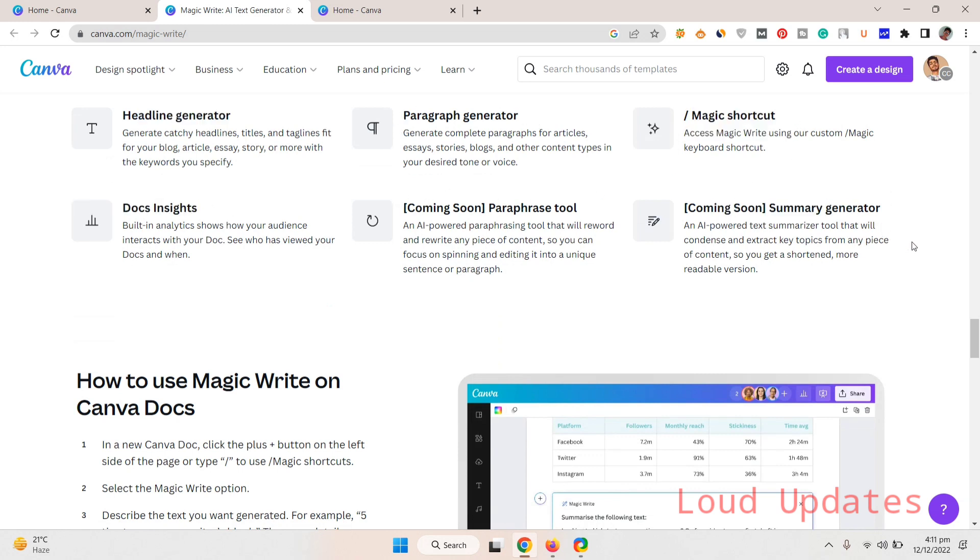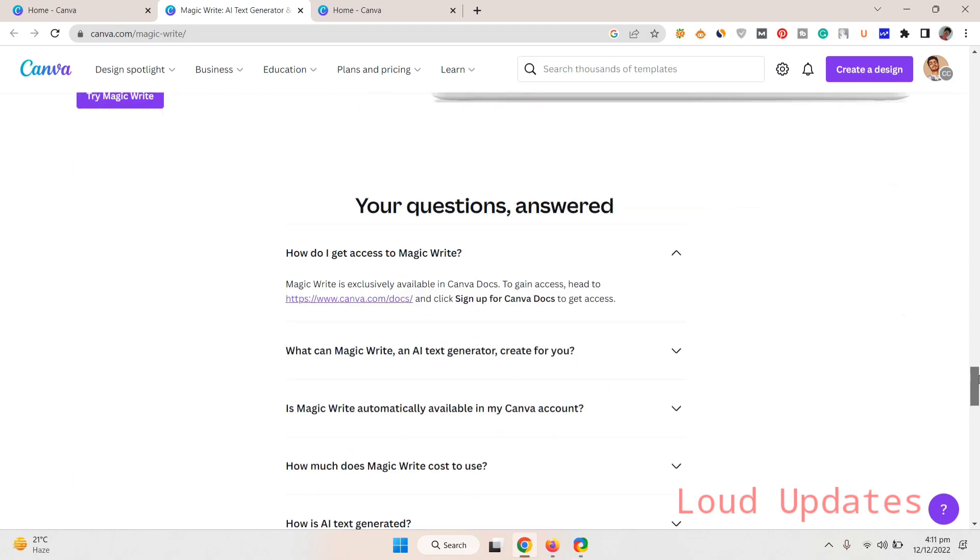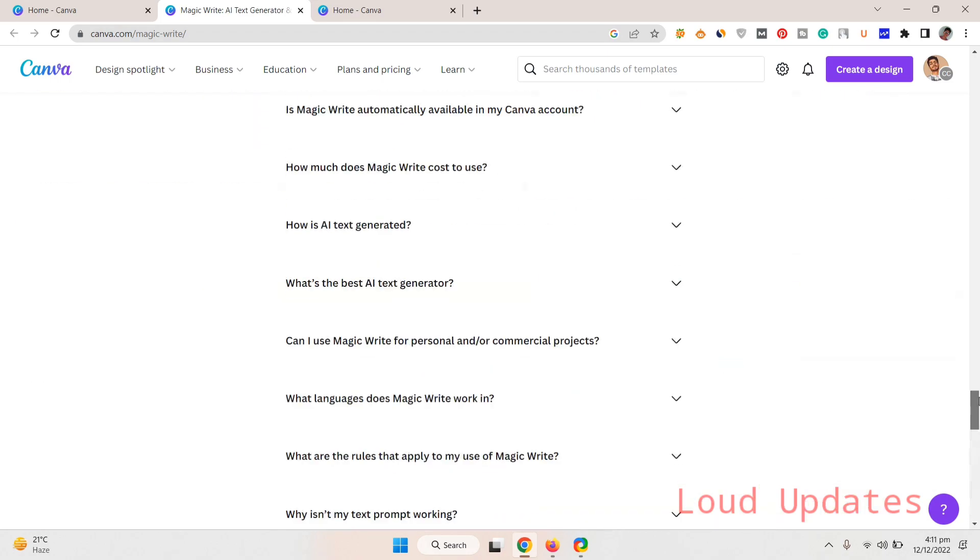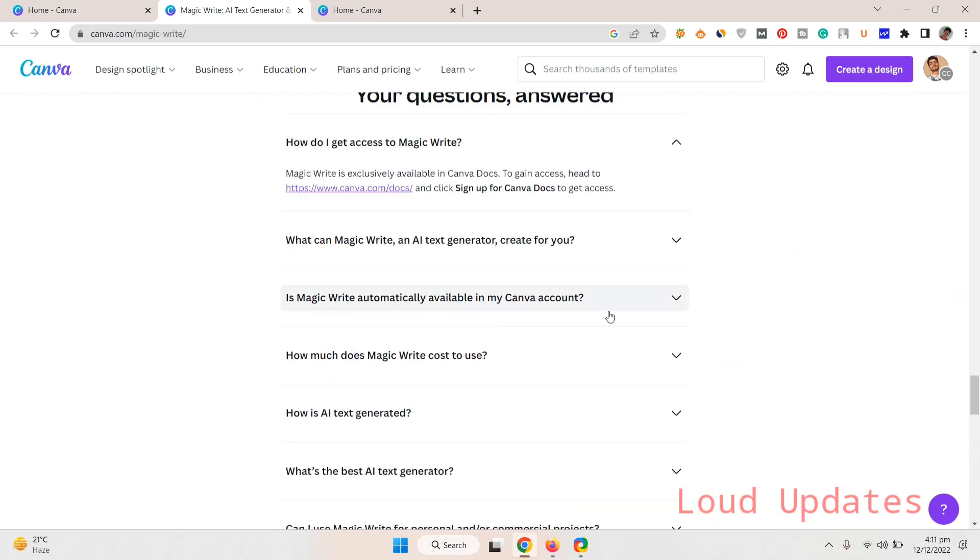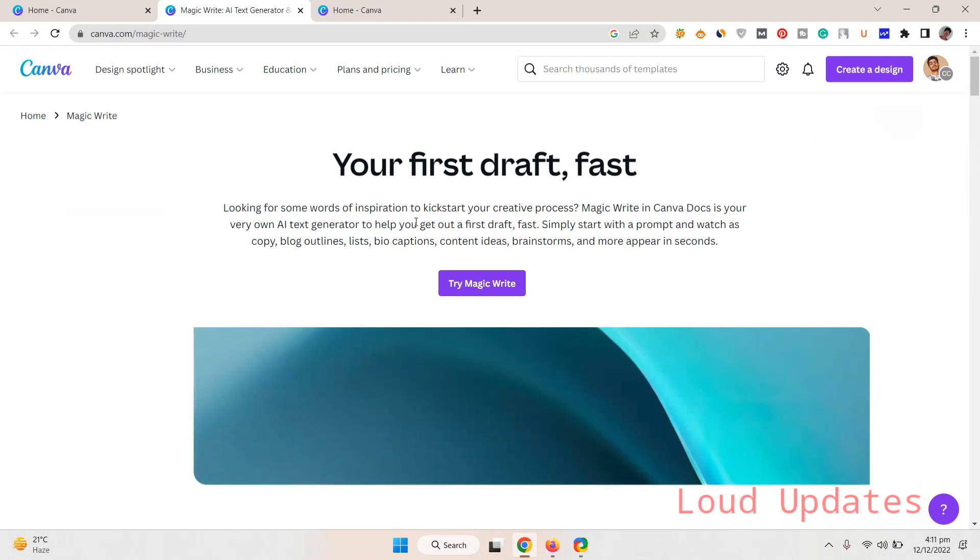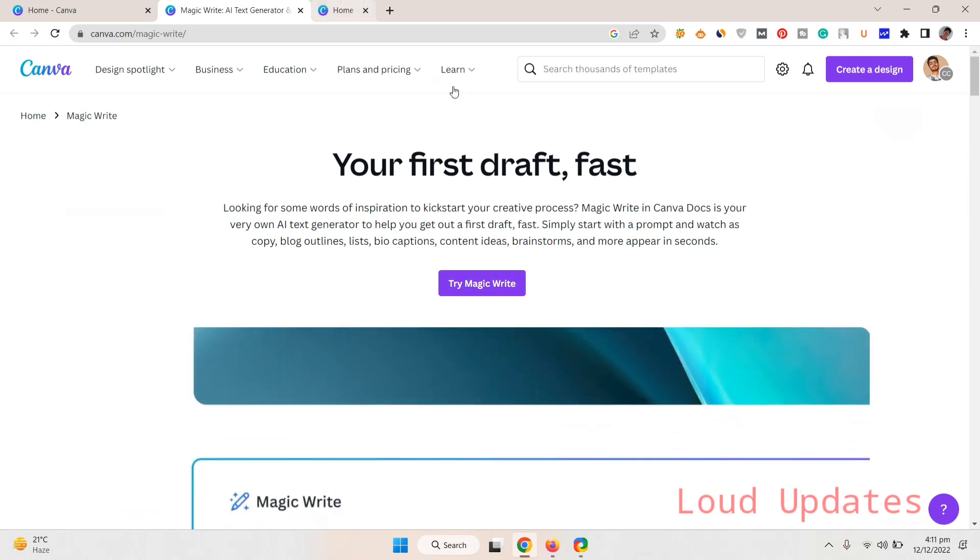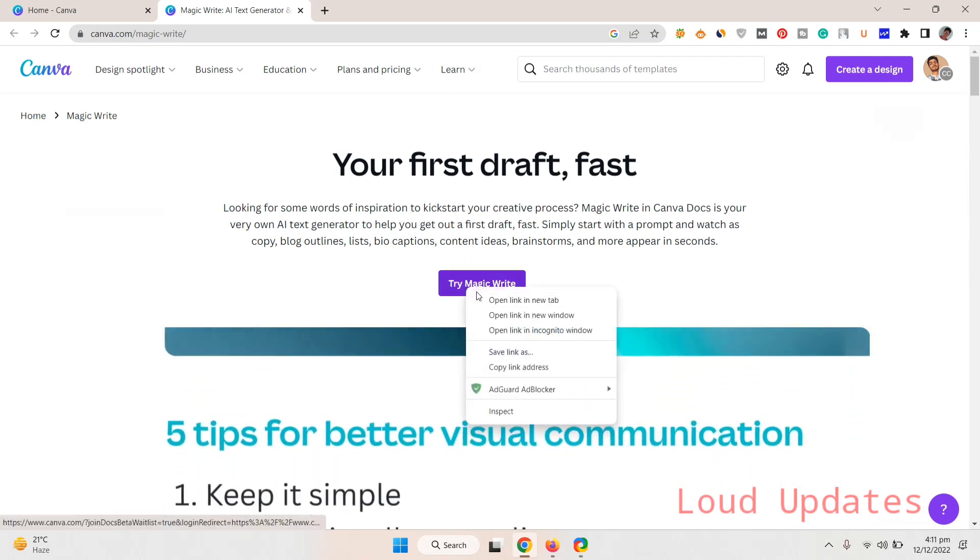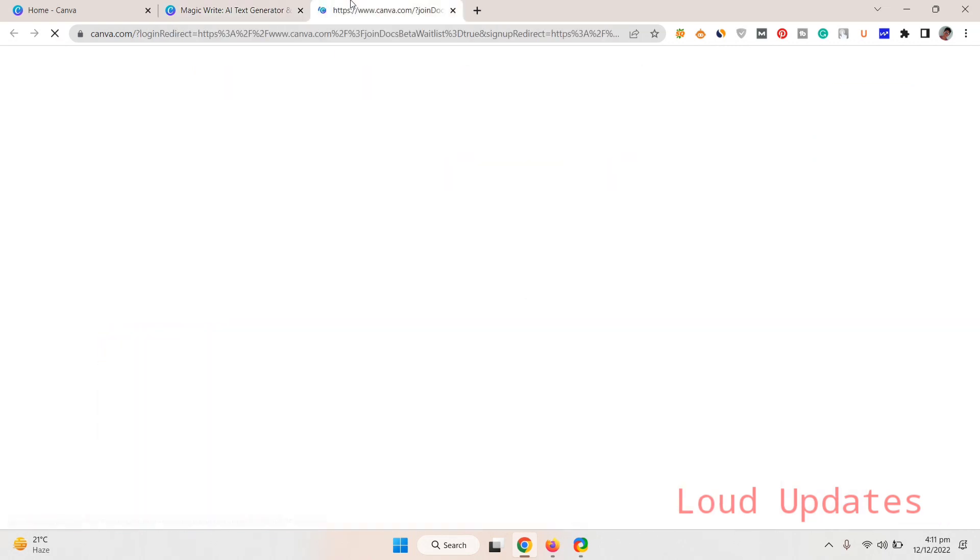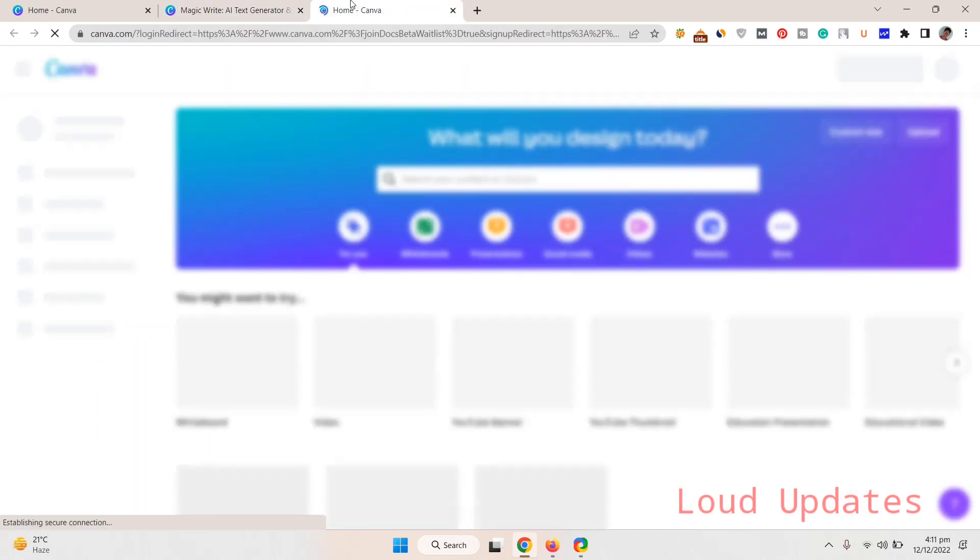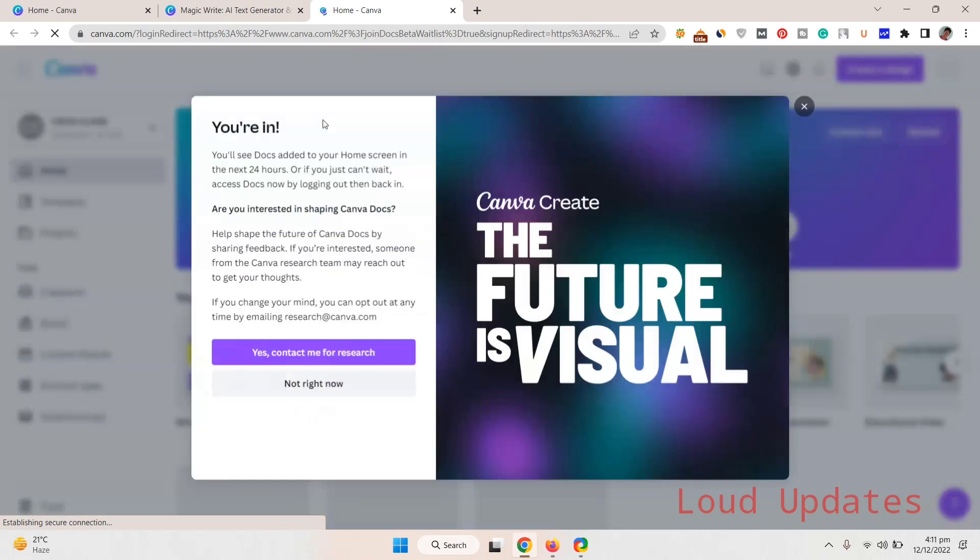Just continue to watch this video. Let's try Magic right now. Click on this. A new screen will open here and a pop-up will appear and they will show you something. In 24 hours they will give you Magic Writer, but we need it instantly.